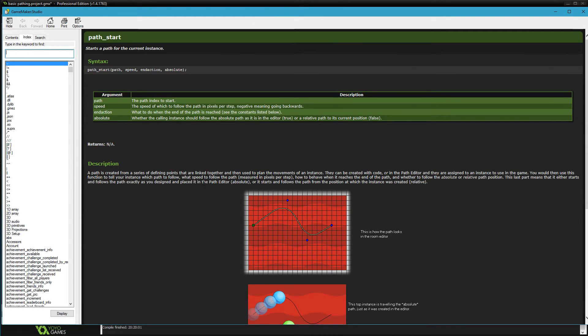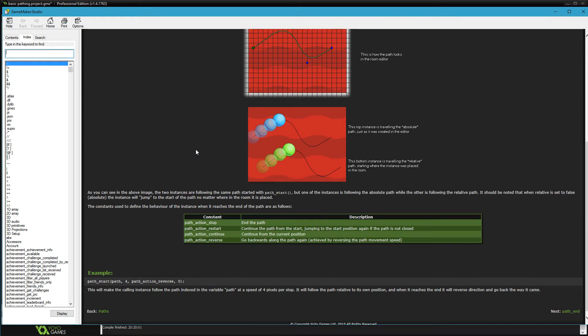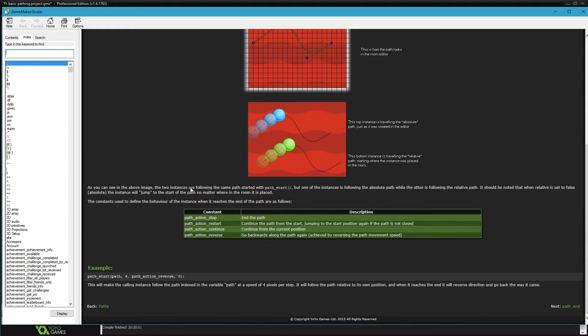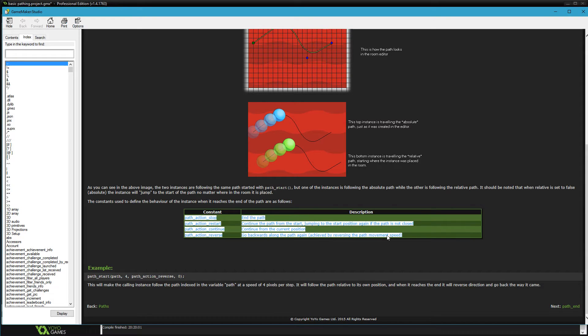If I scroll all the way down—by the way, you should probably read this over just to get a general idea how this works; you might find something a little more informative than what I'm giving you—but at the bottom they give you options for what do you want to do when your object reaches the end of the path. You can have it stop, restart, continue, or reverse.